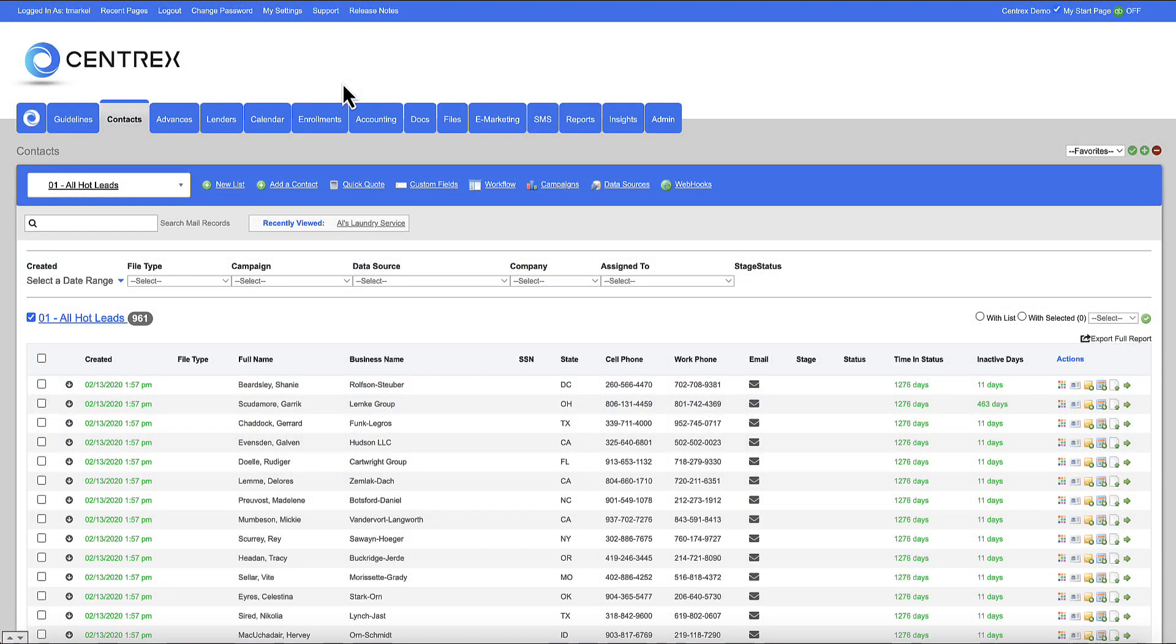Hello and welcome. This is a Centrex Software ClickSign electronic signature demonstration. Let's go ahead and get started.